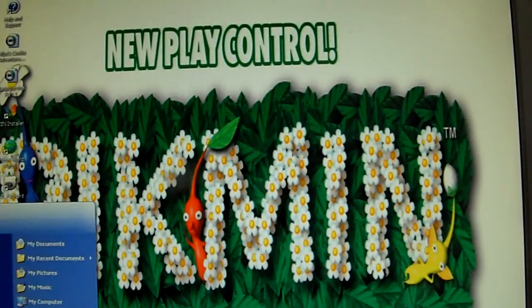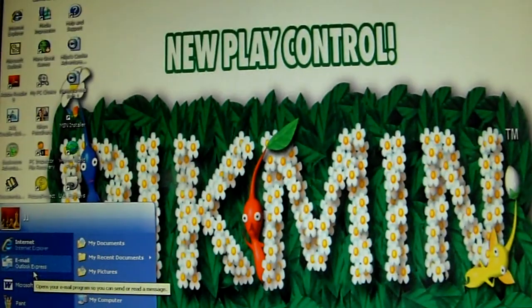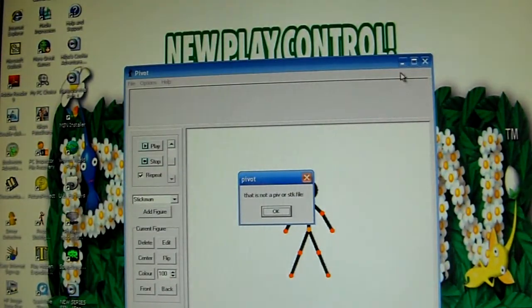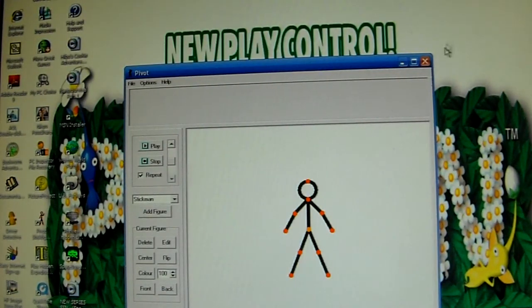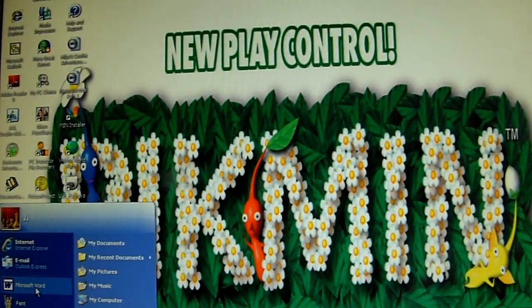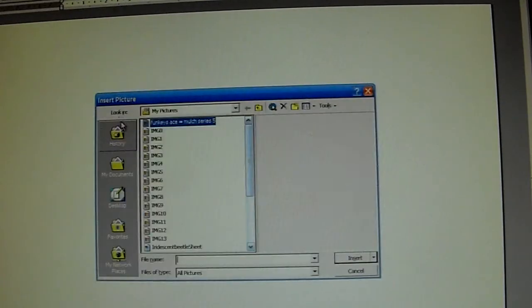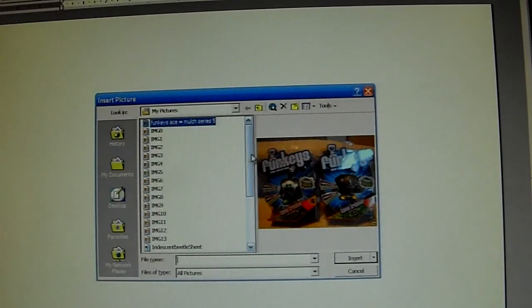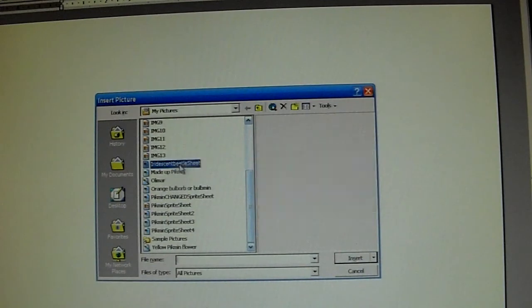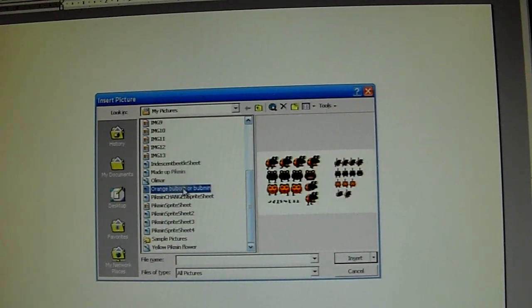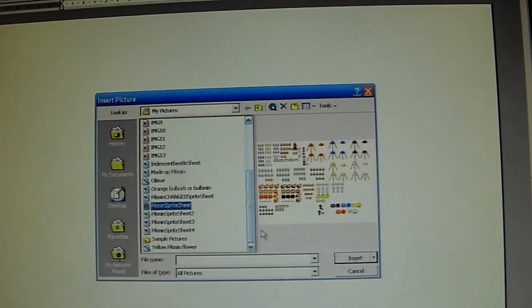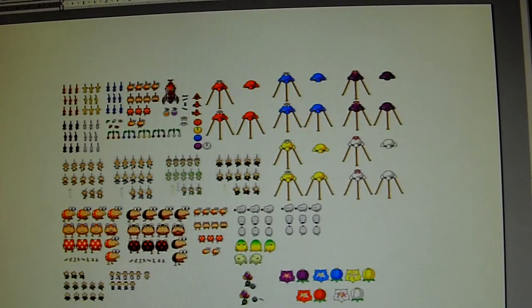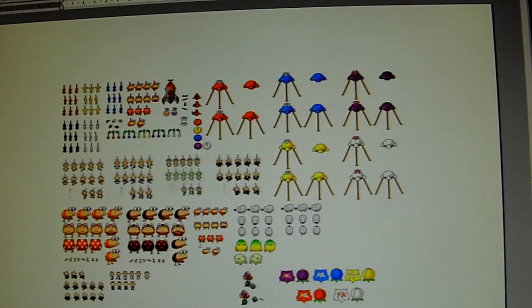We go into Microsoft Word. I don't want a pivot stick figure. Microsoft Word. Okay, so now that we've got Microsoft Word up, what you do is that you go into insert, picture, from file. Now I've got all these sorts of things. See, I've got the iridescent flint beetle sheet. I've got the orange bull barbs and bold men. The change sprite sheet. And the Pikmin sprite sheet. You want this. Now you see you've got this nice image.